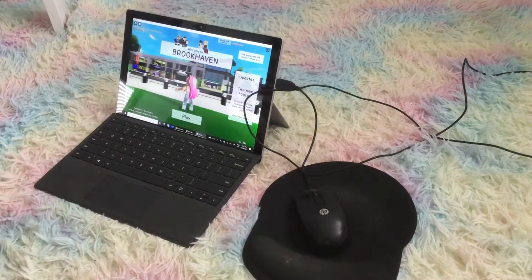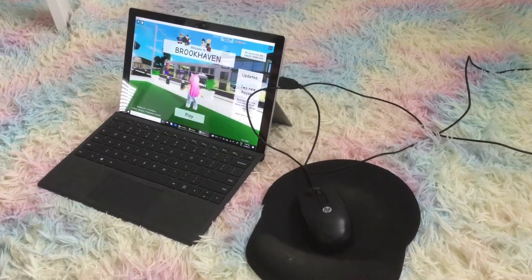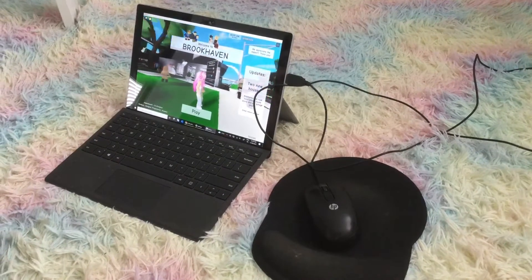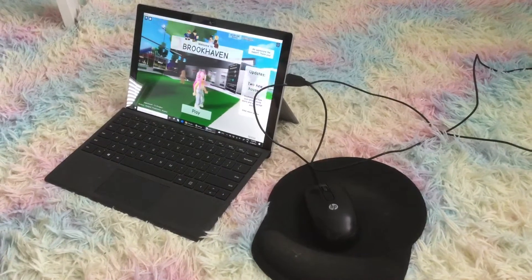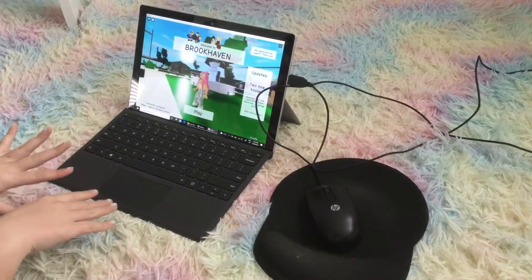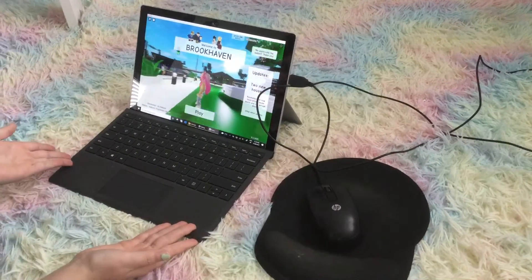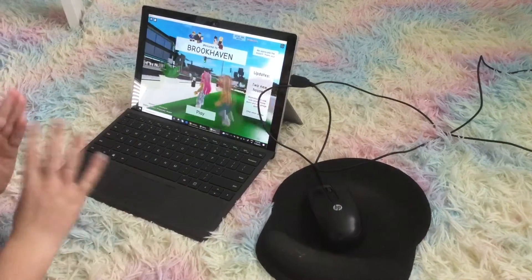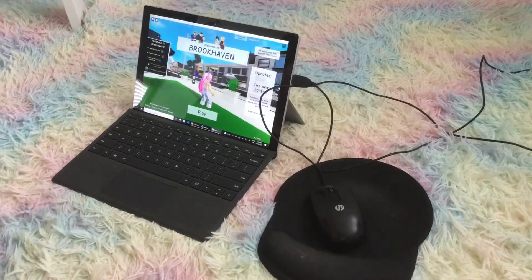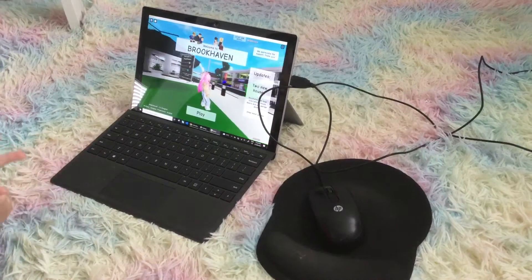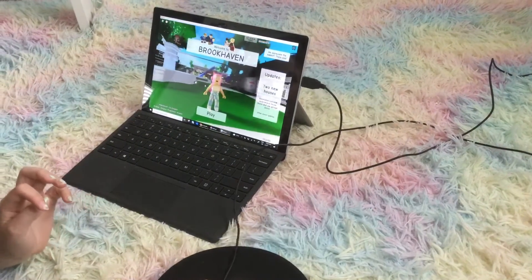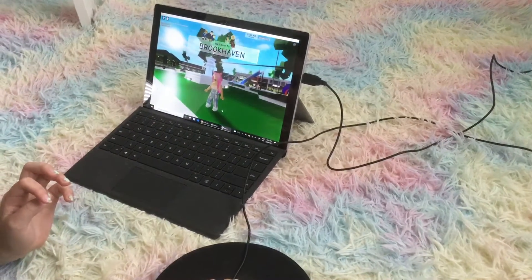Hey guys, welcome back to Girl vs Games! Today we are in Brookhaven because I'm going to teach you — if you're on a computer, laptop, or keyboard — how to walk or jump in Roblox. I just picked a random place to teach you guys, so I just picked Brookhaven.